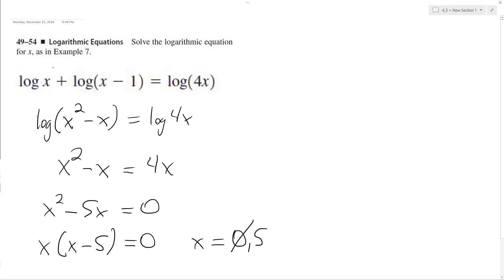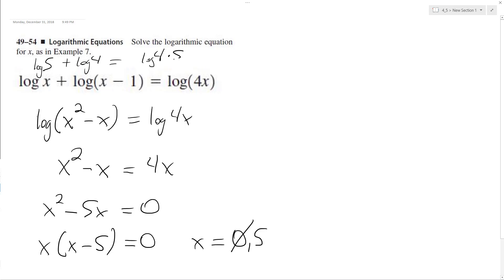But x equals 5, so log of 5 plus log of 5 minus 1, which is log of 4.